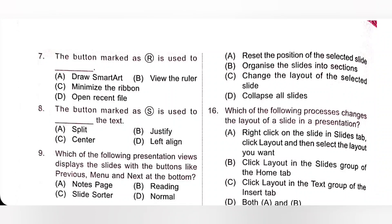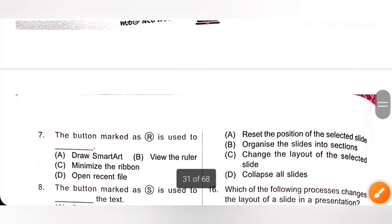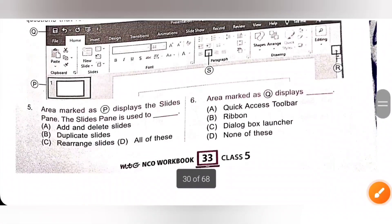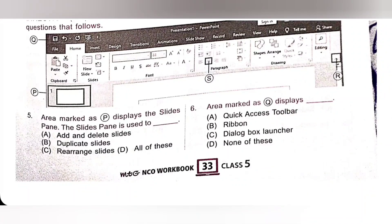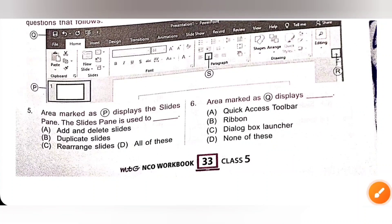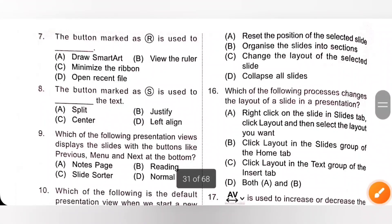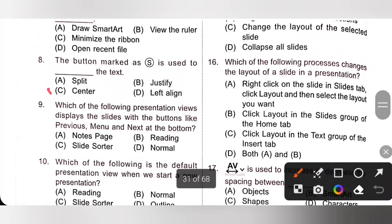Eighth question: the button marked is used to center align the text on which the cursor is currently present. So option C, center align, is the correct answer.